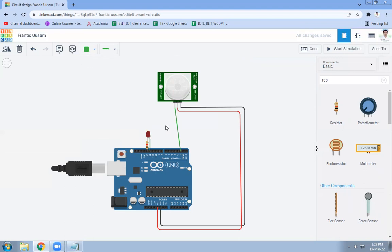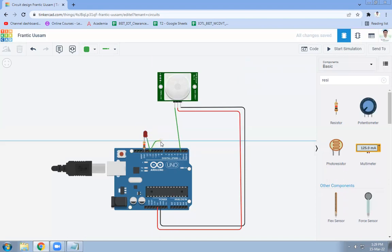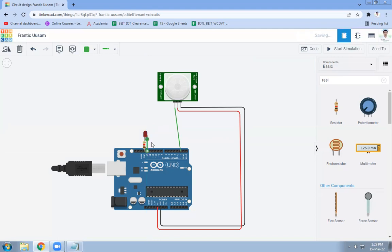Okay, this pin will be connected like here. Pin number 13 of LED will be connected here like this. So LED is connected, PIR sensor is connected.